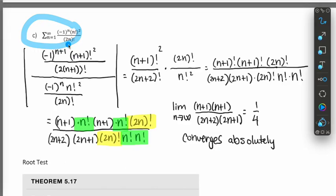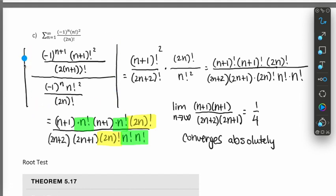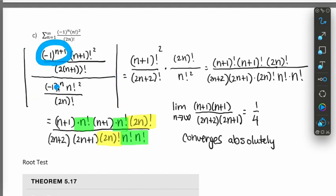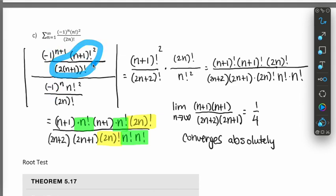In the last ratio test example, we have an alternating series with a (-1)^n factor, so terms alternate between negative and positive. That means we need absolute values. We find the absolute value of the (n+1)th term divided by the nth term and take the limit. To remove the absolute values, we drop the (-1)^n factor. We're left with (n+1)! squared over (2(n+1))! all divided by (n!)^2 over (2n)!.